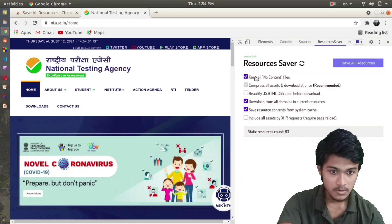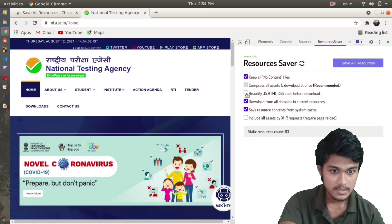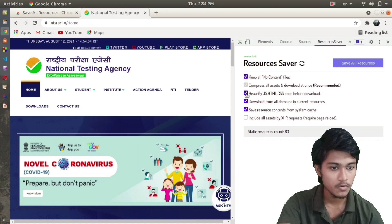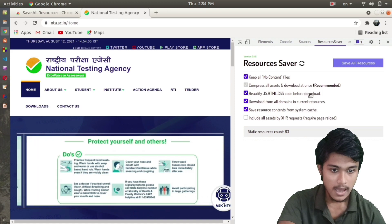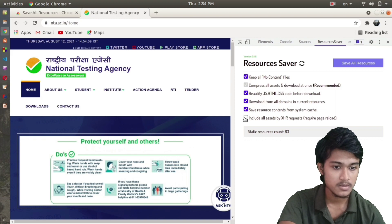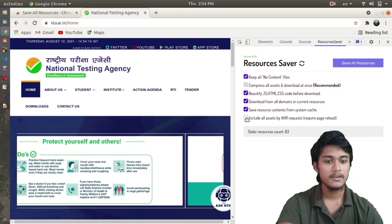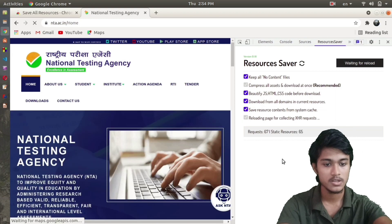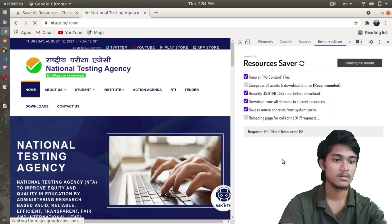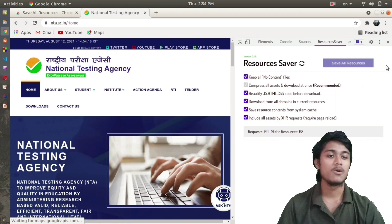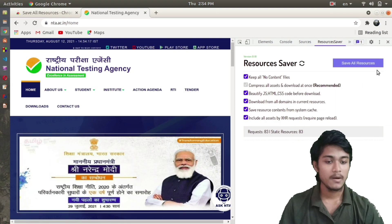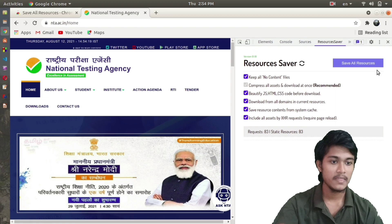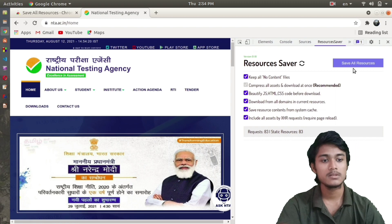In the Resource Saver, the thing you have to click on is beautify JS, JavaScript, HTML, CSS code before download, and include all assets by XHR request. You have to click on here. You can see these resources and requests are being loaded.